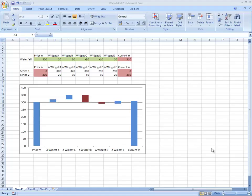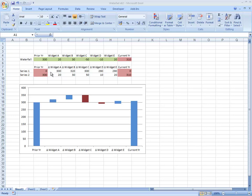Waterfall charts are very popular because they explain, particularly from a finance perspective, what's causing the change over the years. So if in this example we had sales of 300 and this year we've got sales of 310, what's actually changed and what's causing the difference?